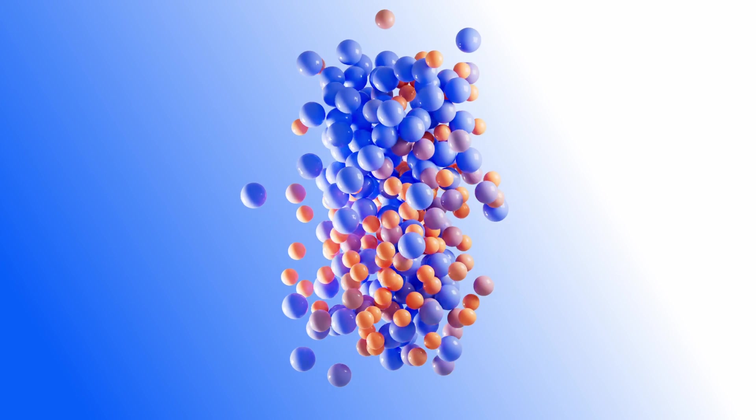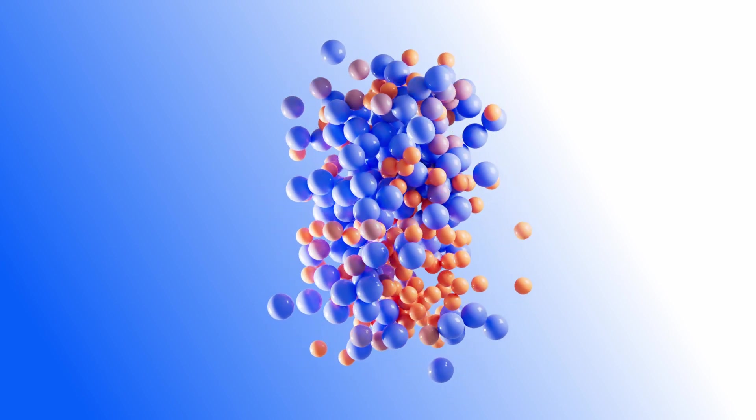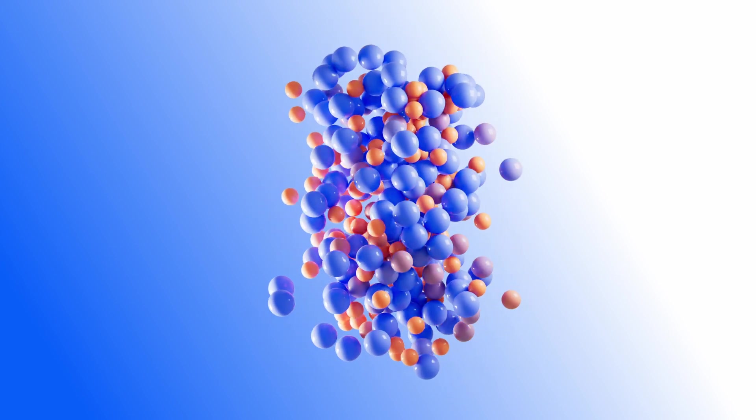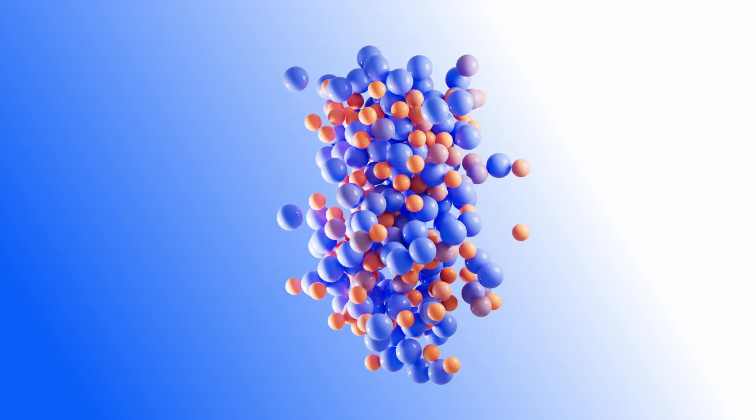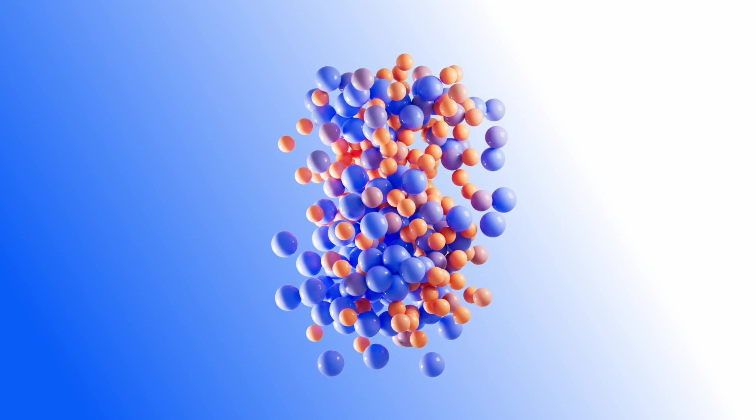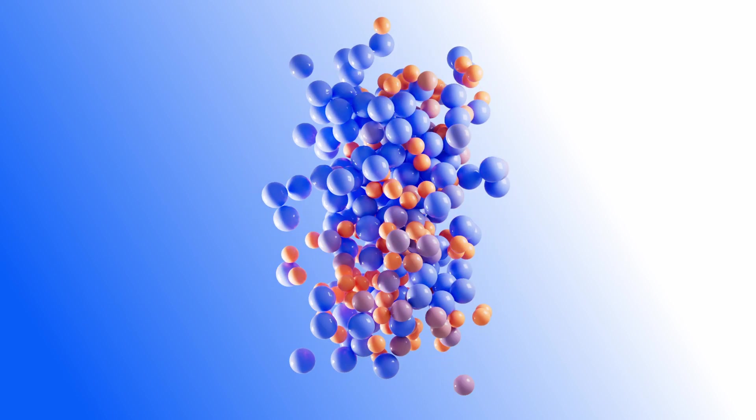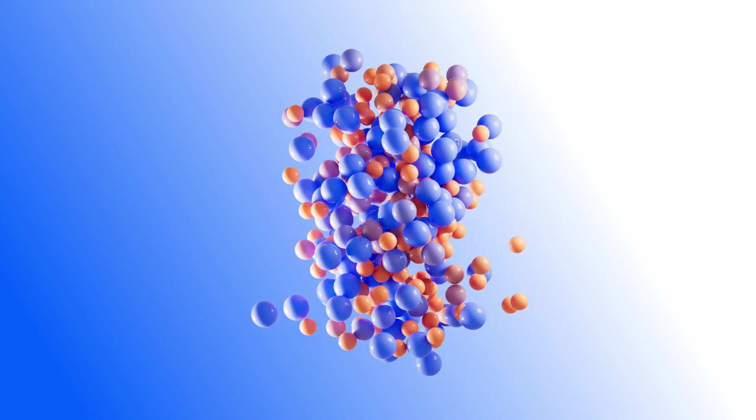So there you have it, a satisfying but simple MoGraph setup. That brings us to the end of the tutorial. Thank you so much for watching. If you learned something new please be sure to drop a like and I hope to see you in the next video. Thank you.